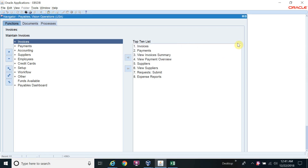Hello friends, welcome to Oracle Expert Channel. Today we will discuss how to create responsibility through the Data Loader. In part one I showed how to create responsibility without the Data Loader. Today we will create responsibility through the Data Loader and assign it to a user. During an implementation you may have 50 responsibilities, and creating them manually one by one takes time, but through the Data Loader it will be very fast and easy.